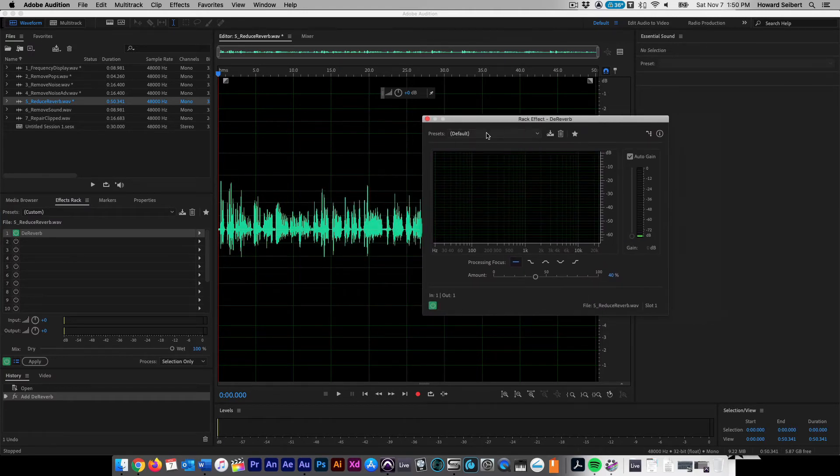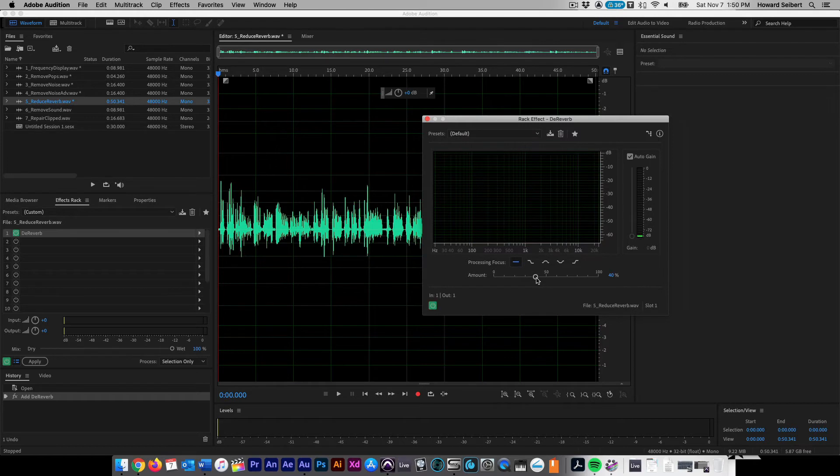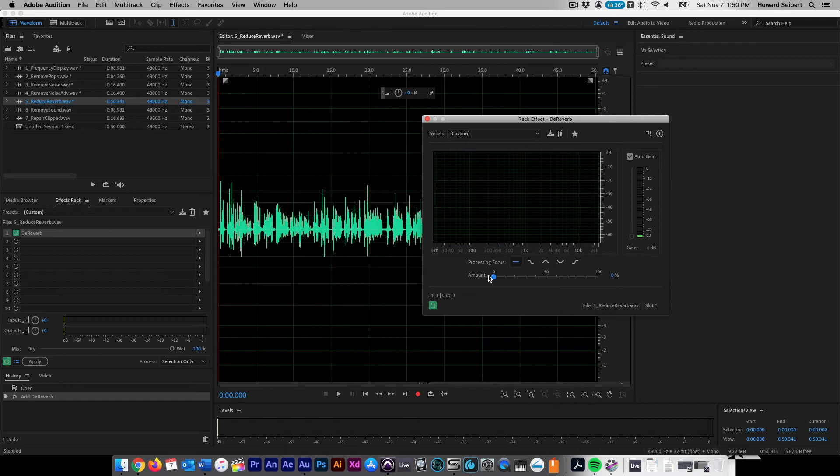Keep the effect on default and move the Reverb Amount slider to 0. Play back the audio and slowly move the slider to the right until you can hear significant reduction without affecting the voice too heavily.